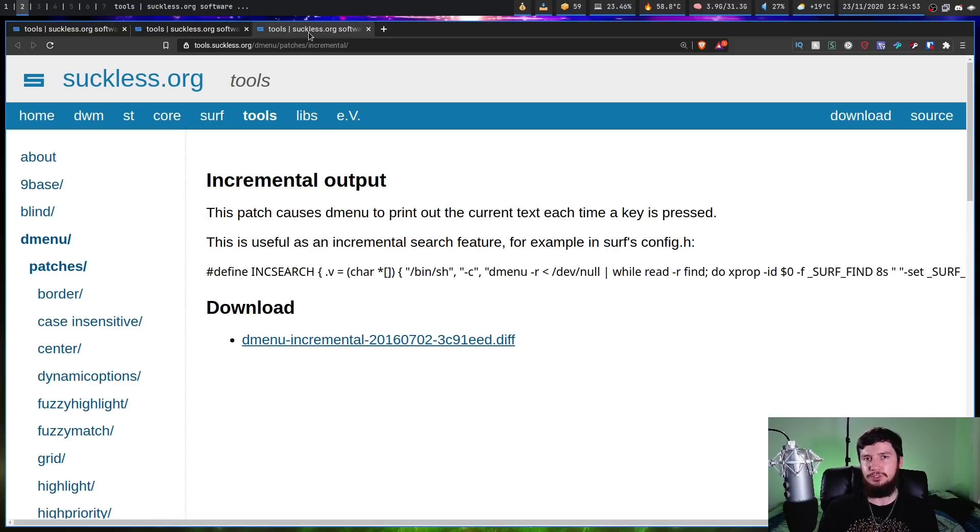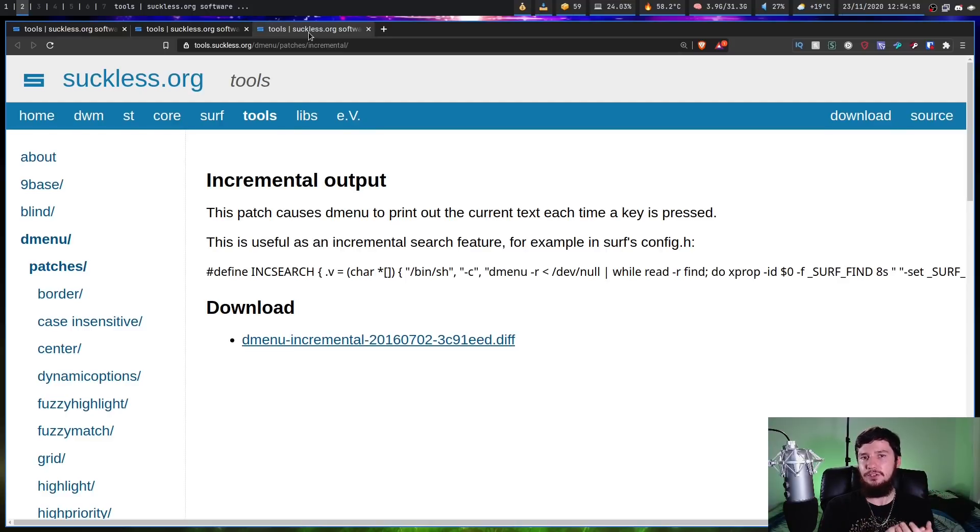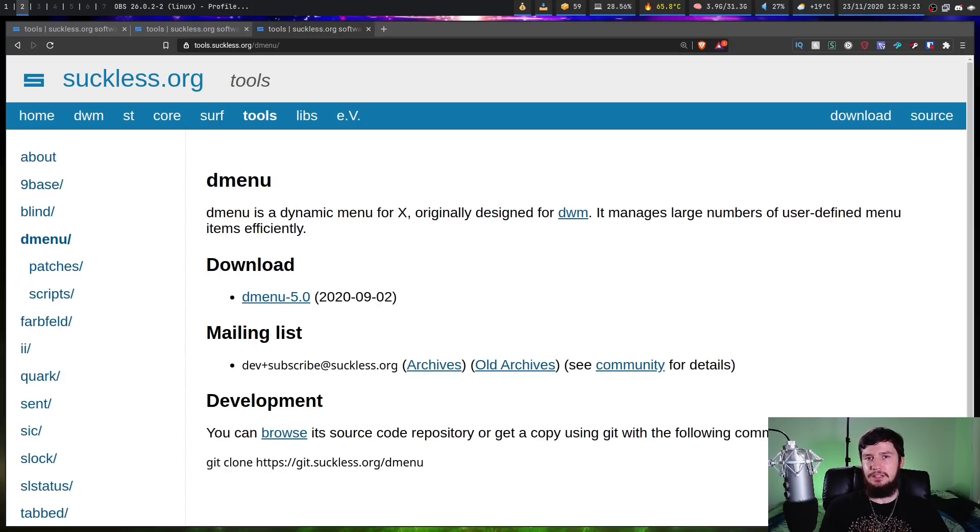Now I don't run surf on my system, but that browser is incredibly minimal and it kind of relies on these extra applications to do basic features like that.